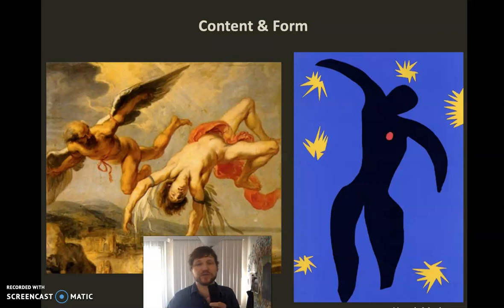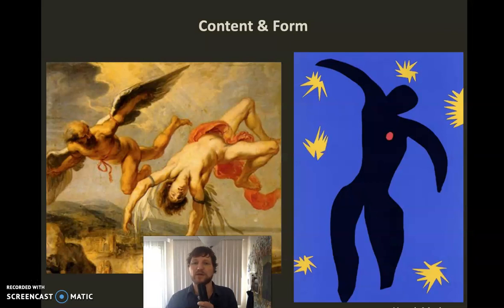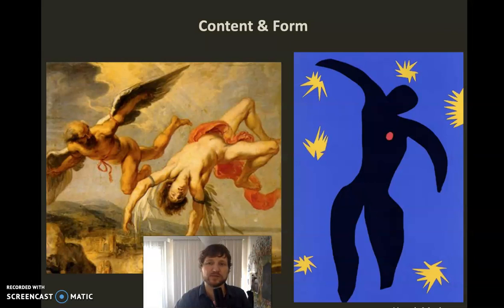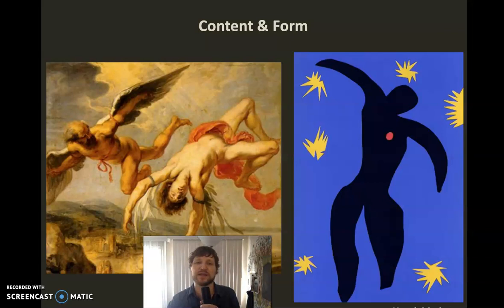The one on the left is much more literal, more realistic, and it tells more of the story — it leaves less up to the imagination. The one on the right, by Matisse, is showing you basically the moment where Icarus is falling to earth and his wings have melted. So it's the same content in both cases, but totally different forms. The form can be the materials you use, the way you arrange the materials, or the style — symbolic like on the right, or naturalistic like on the left.